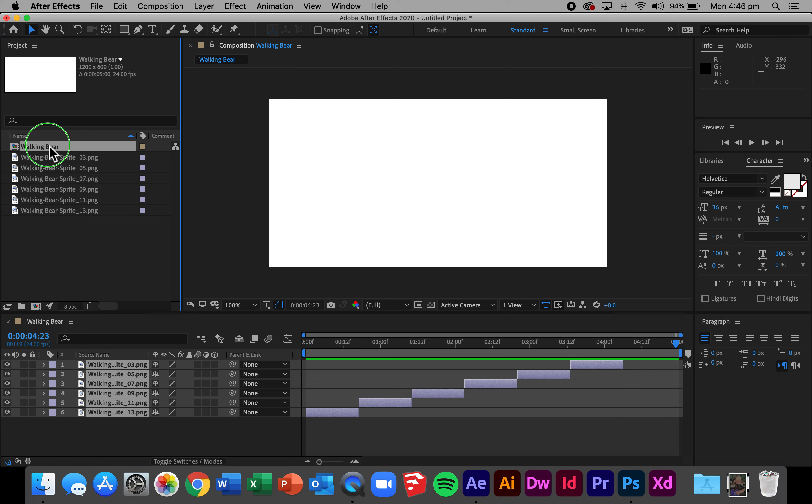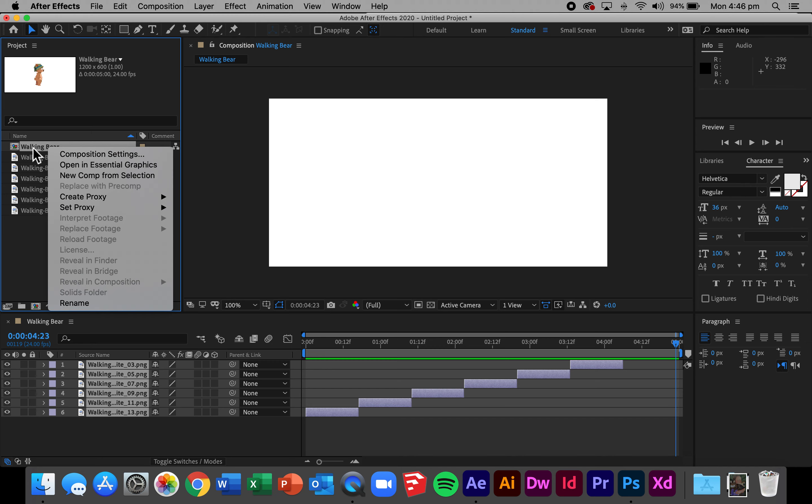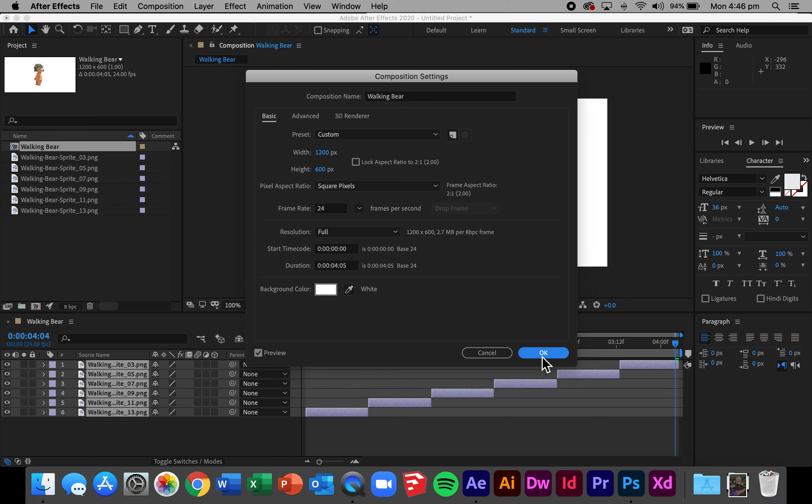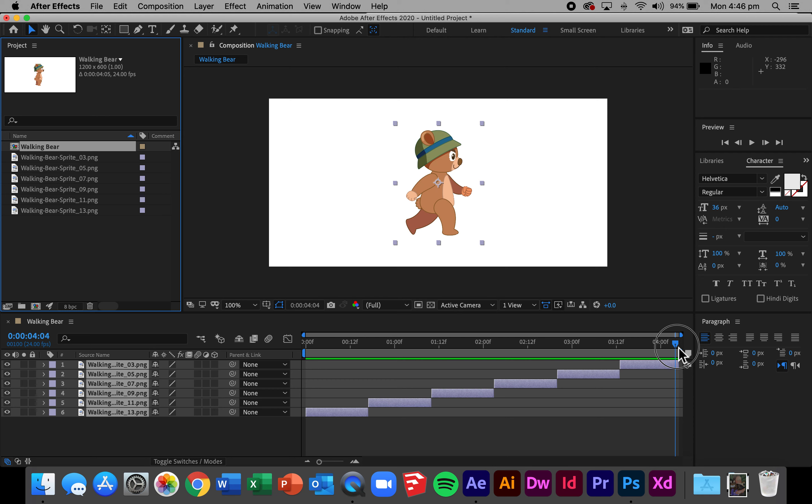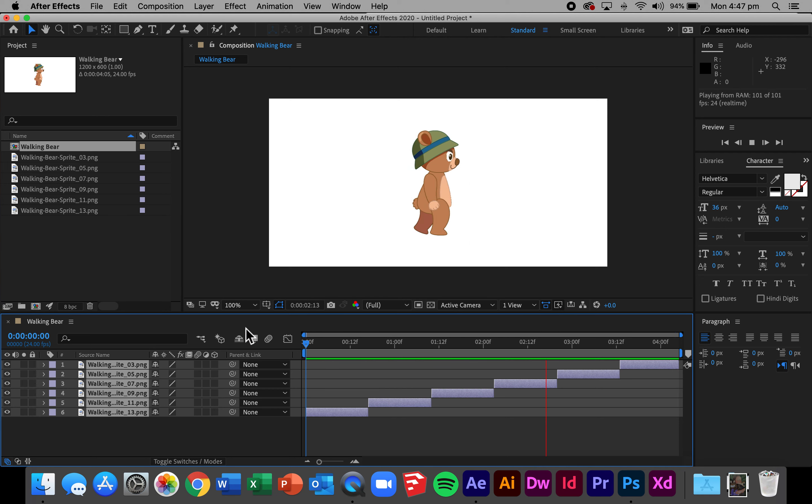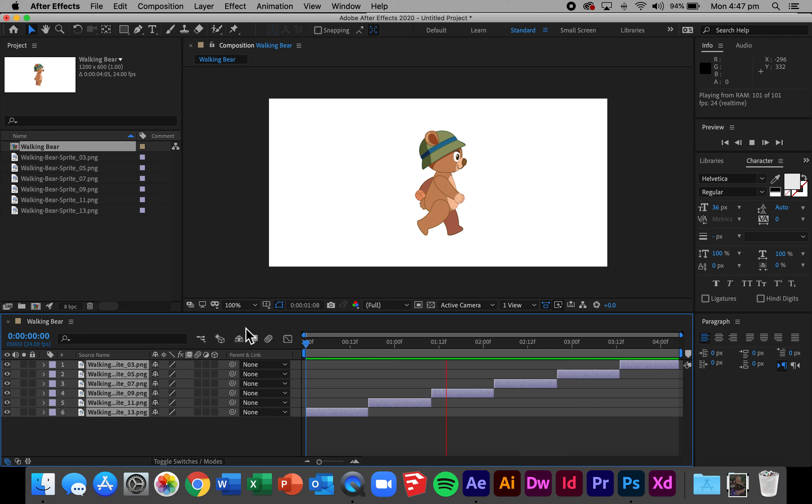Now the last thing you'll notice is my animation finishes right here at around about the 4.05 mark and I've got all of this space here where there's nothing on screen. I now just go back to the walking bear composition, change the composition settings and reduce the time to 4.05. Press the spacebar key to preview and you'll see that looks quite good.